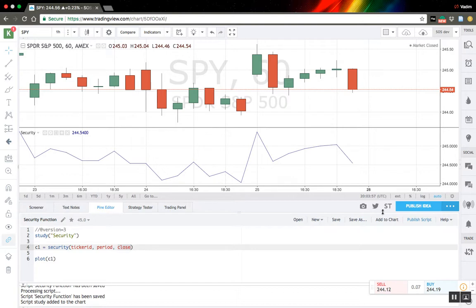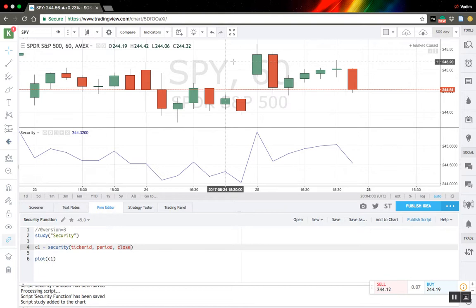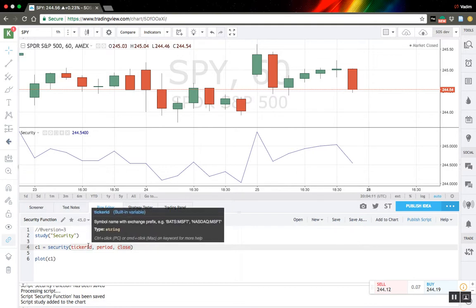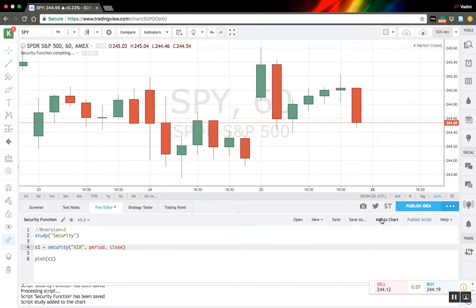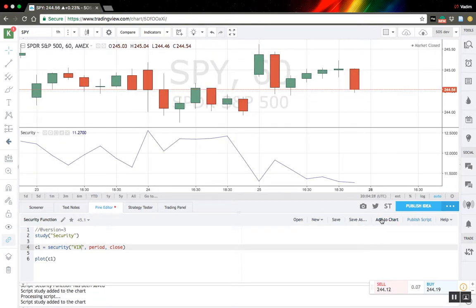It seems to work, but it outputs the close from the same symbol, so that's not very helpful. Let's do something different. For example, we want to use in our analysis the VIX volatility index. The only thing we should change is just replace the ticker ID with the VIX symbol, save it, and reload the indicator. Now we have the VIX volatility index.